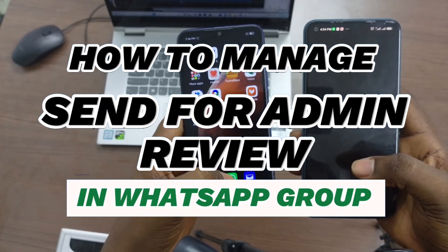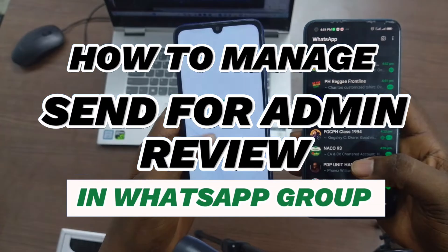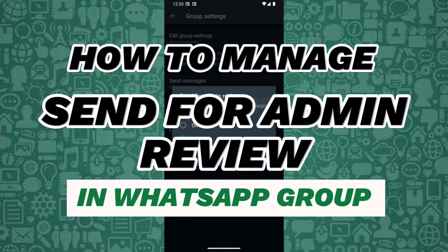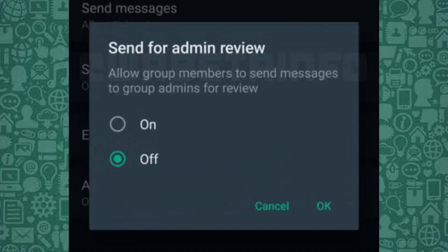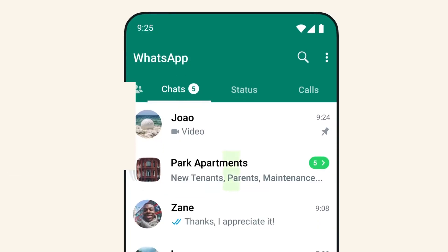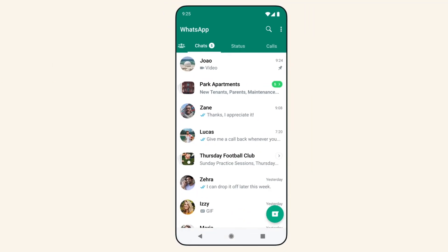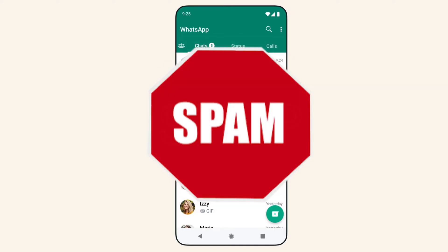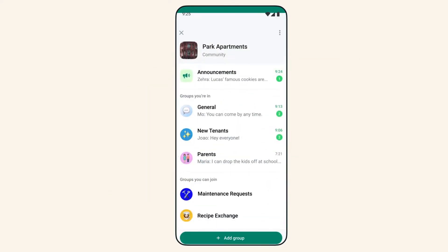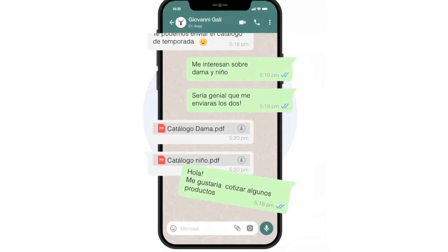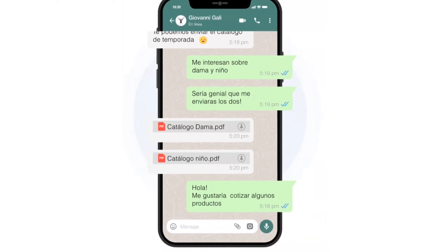In this short video, I'll show you how to manage the Send for Admin Review feature on WhatsApp. This feature is designed to help admins keep their groups more organized and appropriate by allowing group members to flag messages for review by admins. Whether you're dealing with spam, scams, or off-topic posts, this tool offers an easier way to moderate groups.